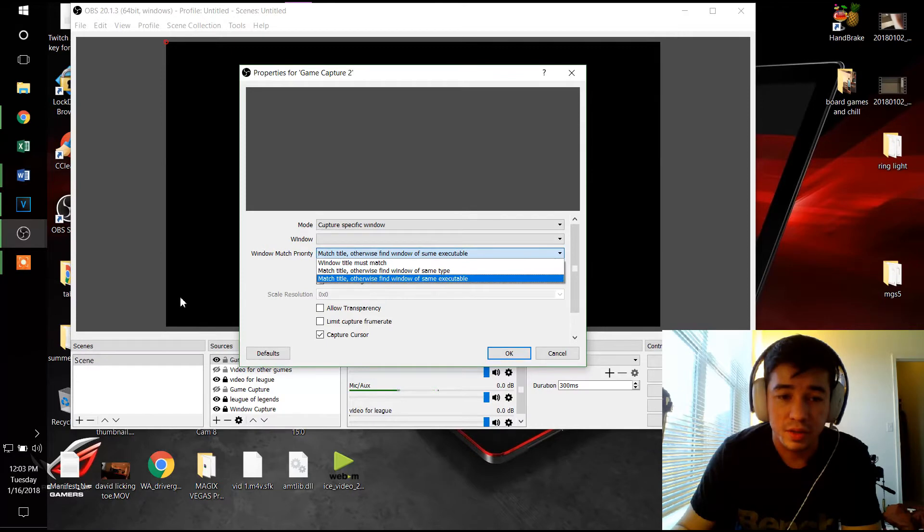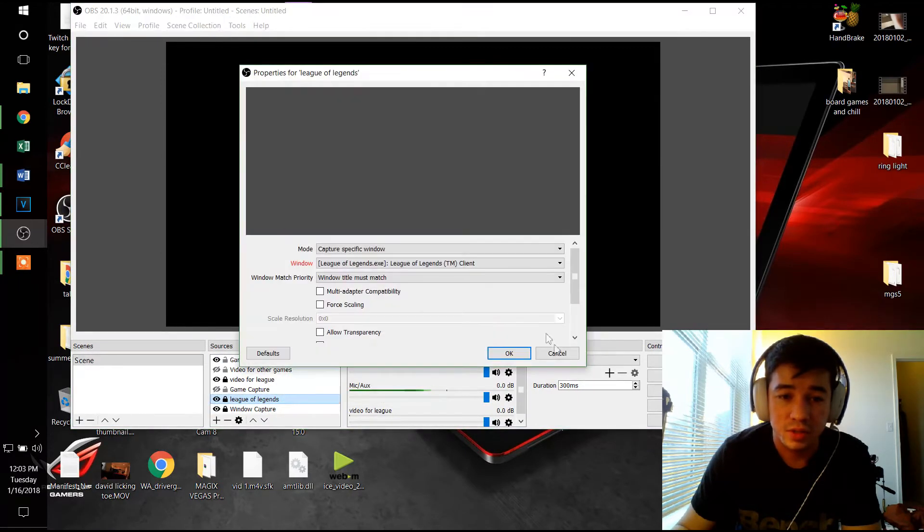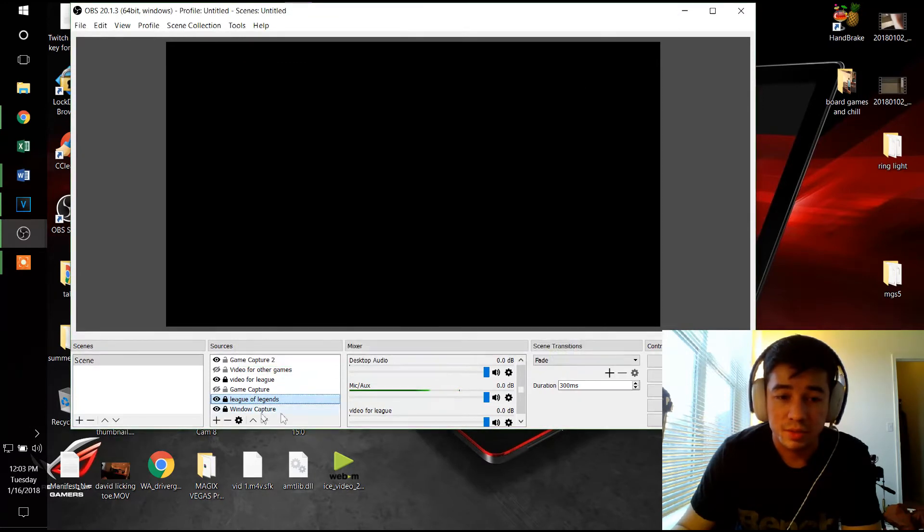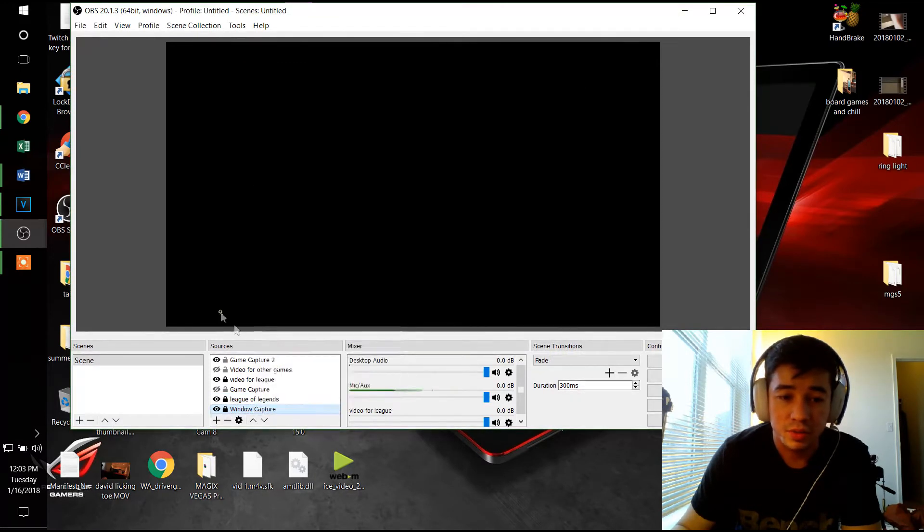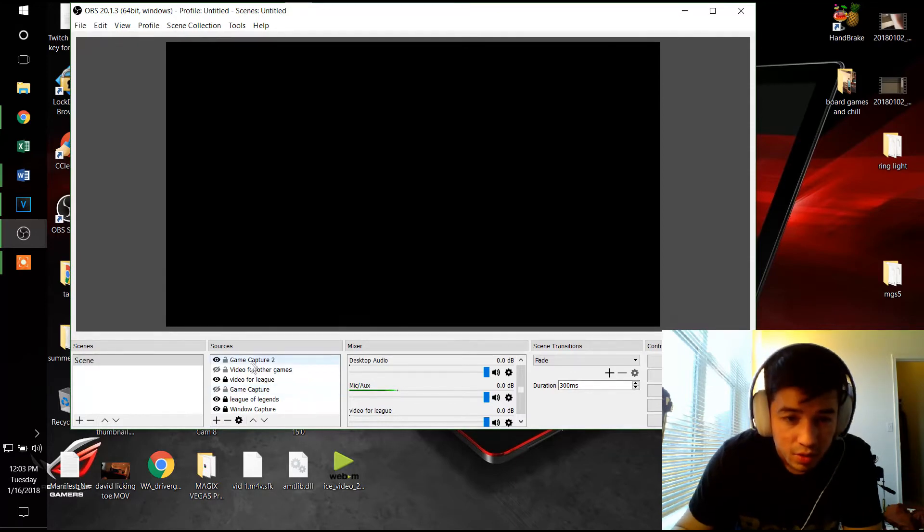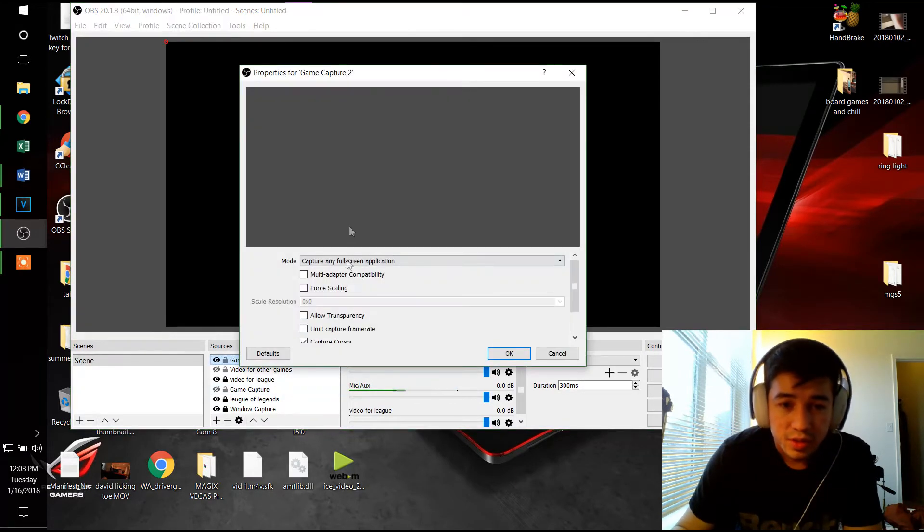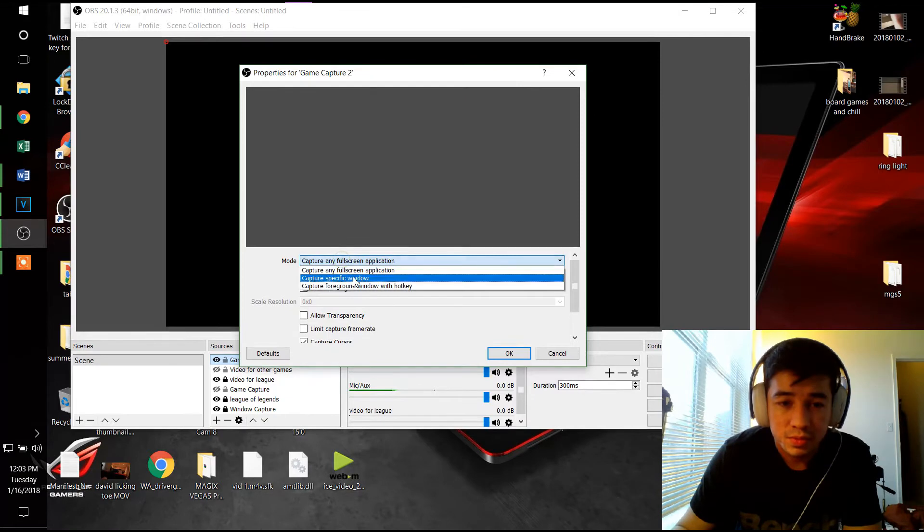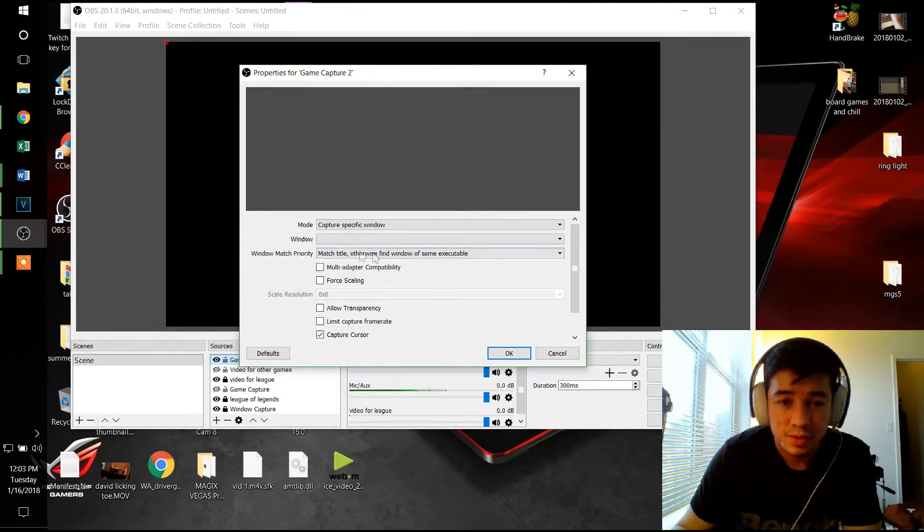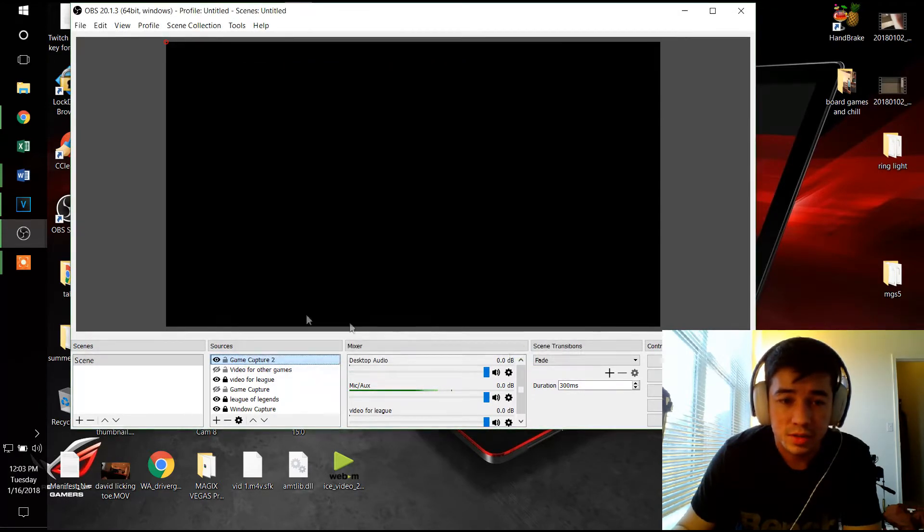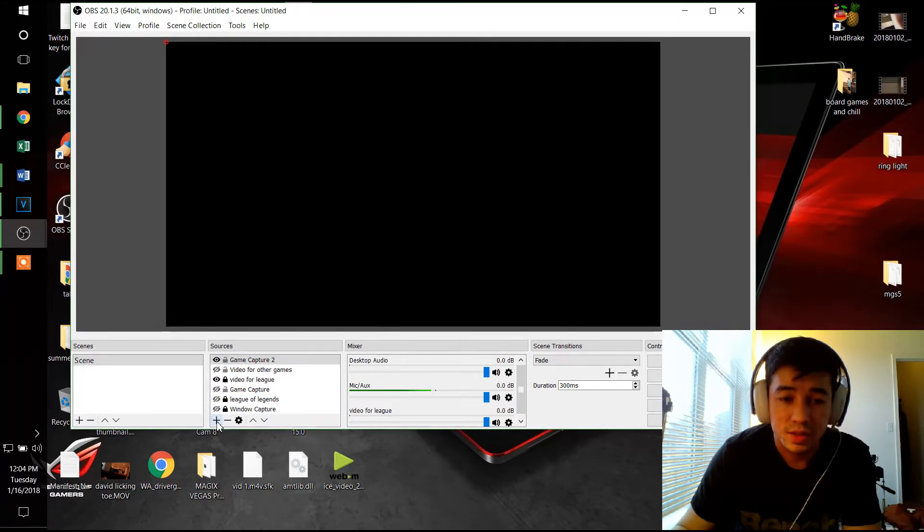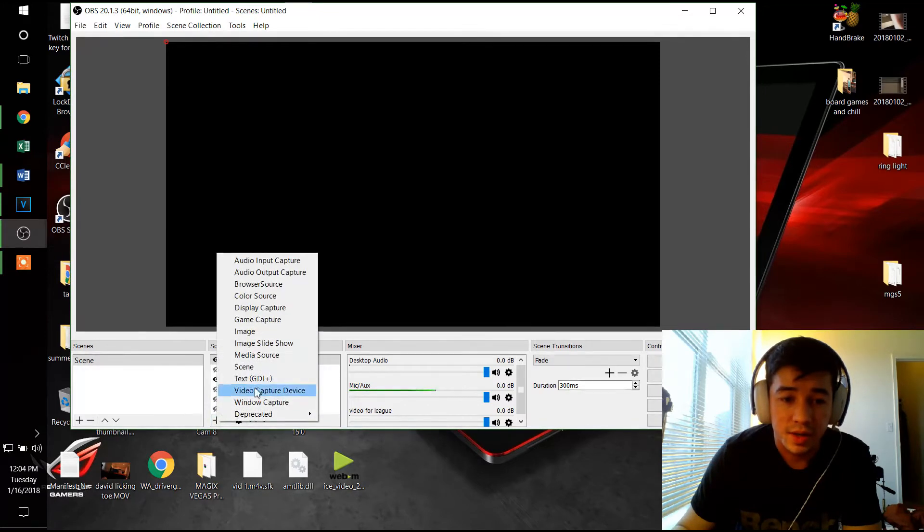For League of Legends I use window title must match, so we're gonna go to game capture, go to capture specific window, window title must match. I'm gonna close these and see if it's gonna show up, and then I'm gonna add a Windows capture as well.